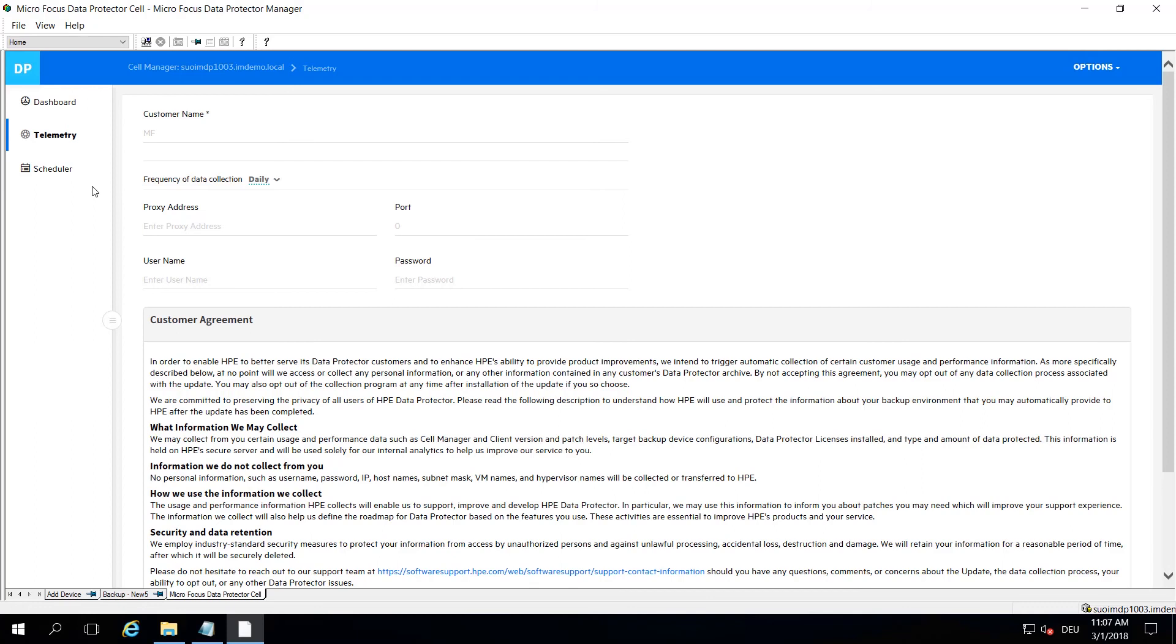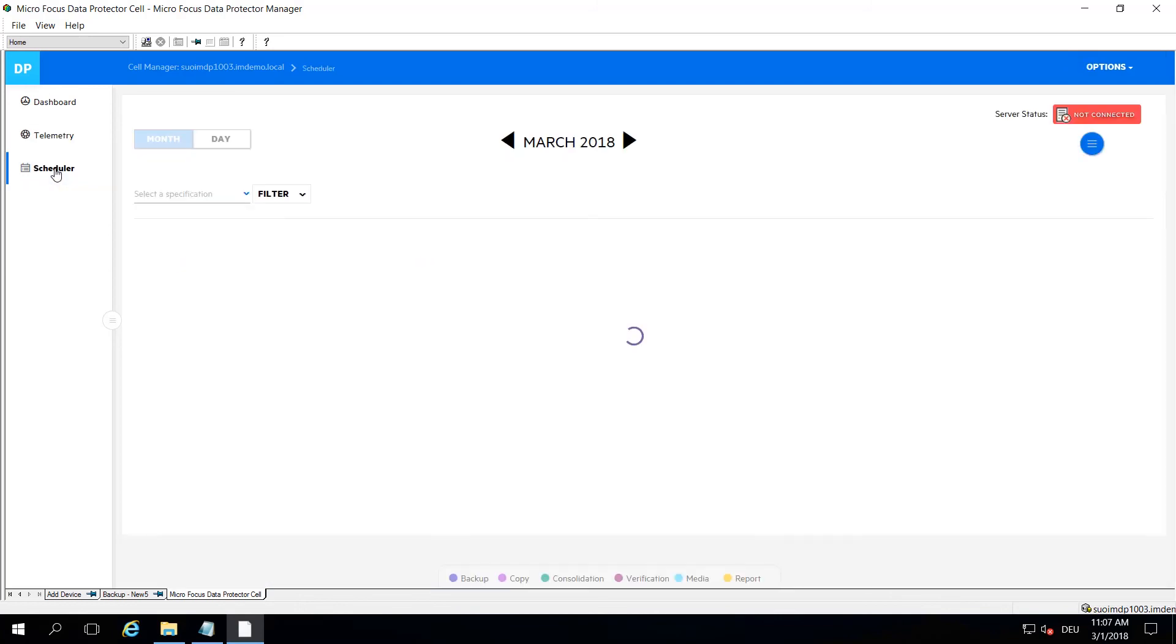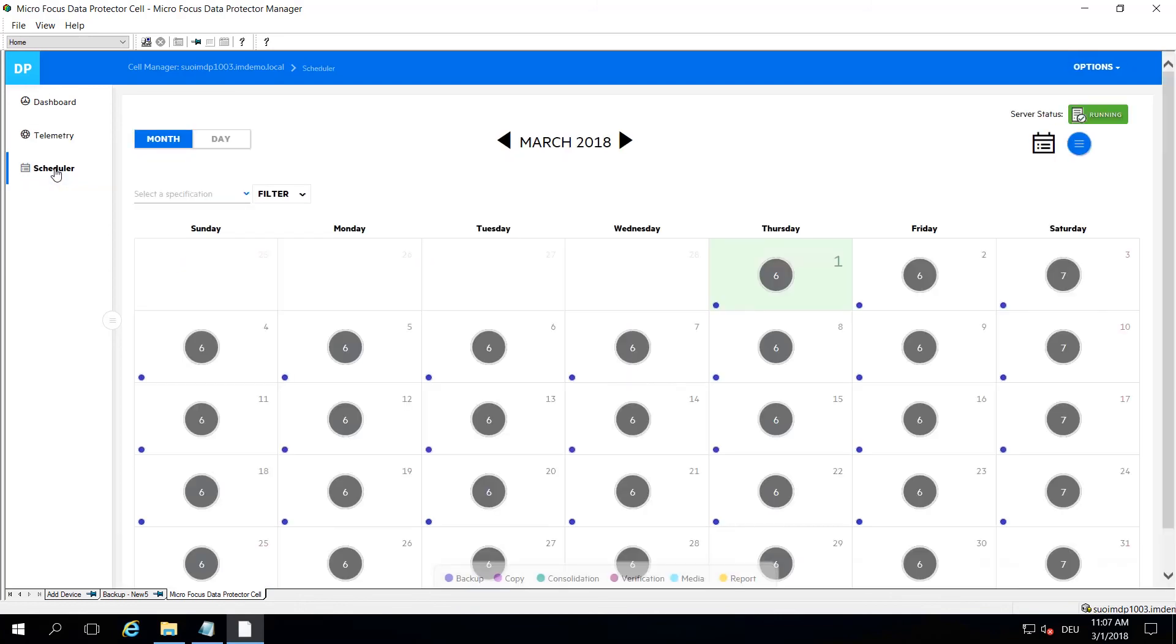The last but certainly the most interesting element is the scheduler, which has changed dramatically from a couple of years ago. This new scheduler will give you a much better overview on what you're doing. Let me just lead you through the main items over here. First of all, you have a monthly and a daily view which we're looking at later.